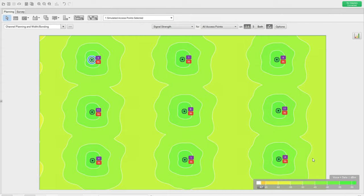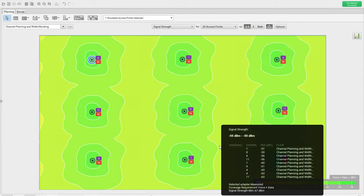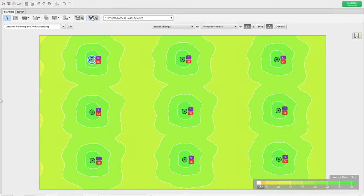Now let's do the same exercise with 1/4/8/11. You can see the channels now showing 4, 1, 4, 11, 8, 11, 4, 1, 4 — giving a bit more room. Remember, 2.4 GHz is not similar to 5 GHz. In 5 GHz, channels 36 and 40 are completely non-overlapping, but on 2.4 GHz that's not the case. For small deployments you can do this manually; for larger ones, leave it to the WLC's Radio Resource Management.